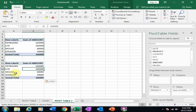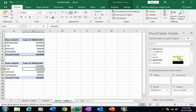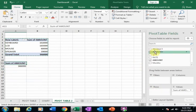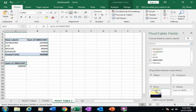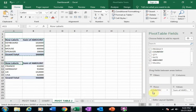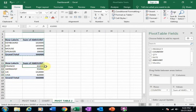Now I will create another pivot table. Just copy this pivot table and paste it here. In this second pivot table I will display the country data — remove the product field and drag Country into the Rows. It will now display the country-wise sales.